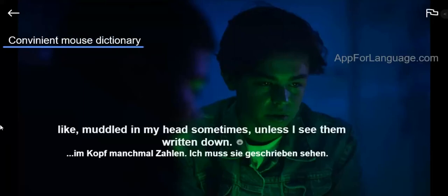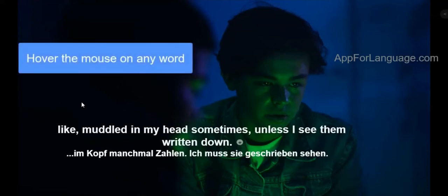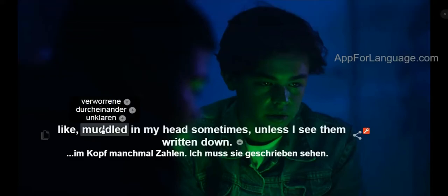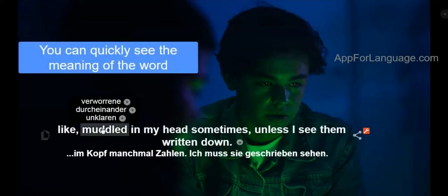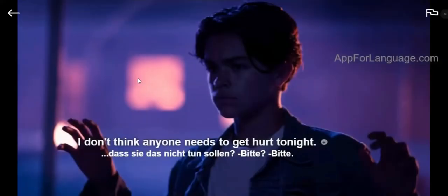How to use the convenient mouse dictionary, which is one of the excellent features on Netflix and YouTube Google Chrome extension. All you have to do is to hover the mouse over any word, then you can quickly see the meaning of the word.